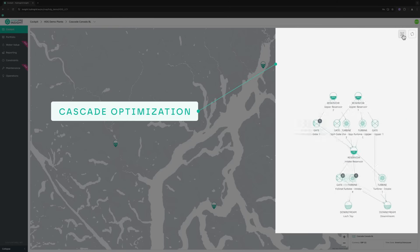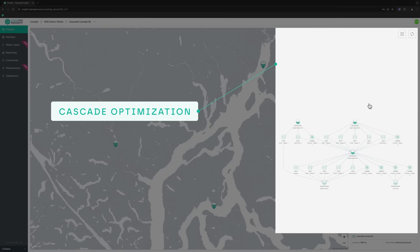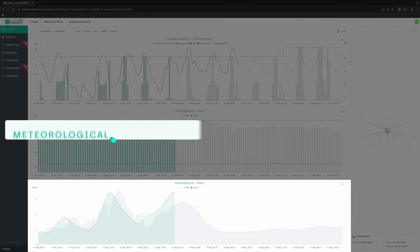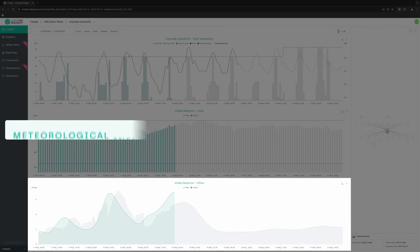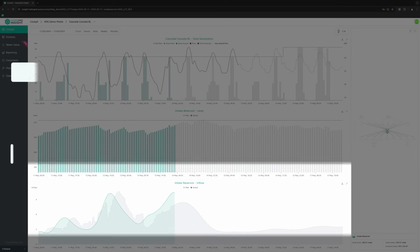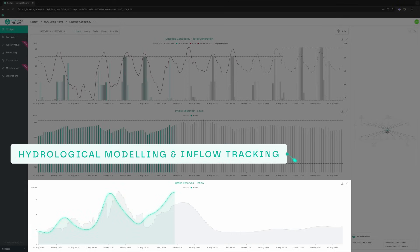Visualize and optimize water flow through your entire cascade. Predict in real time based on weather data. Automate protection of reservoir level bounds. Shed light on your real time inflows.